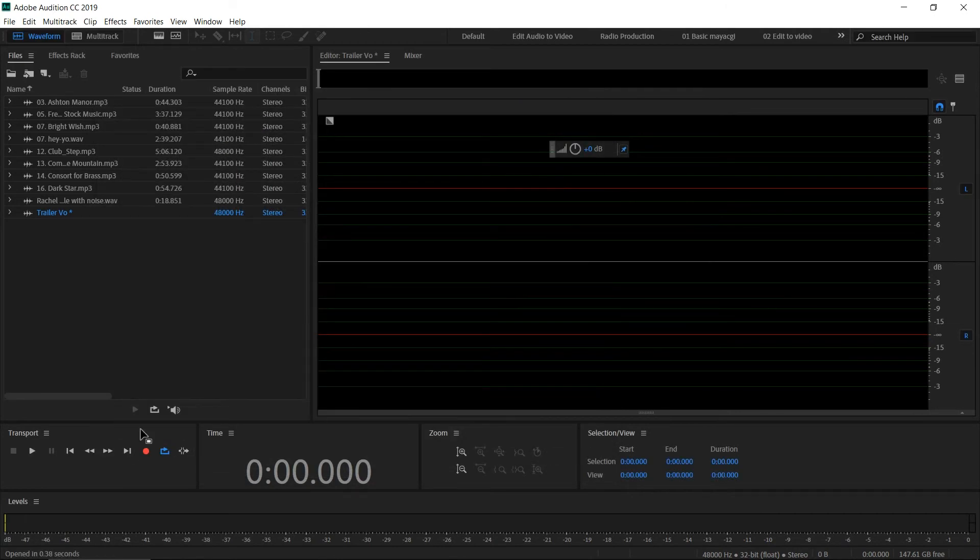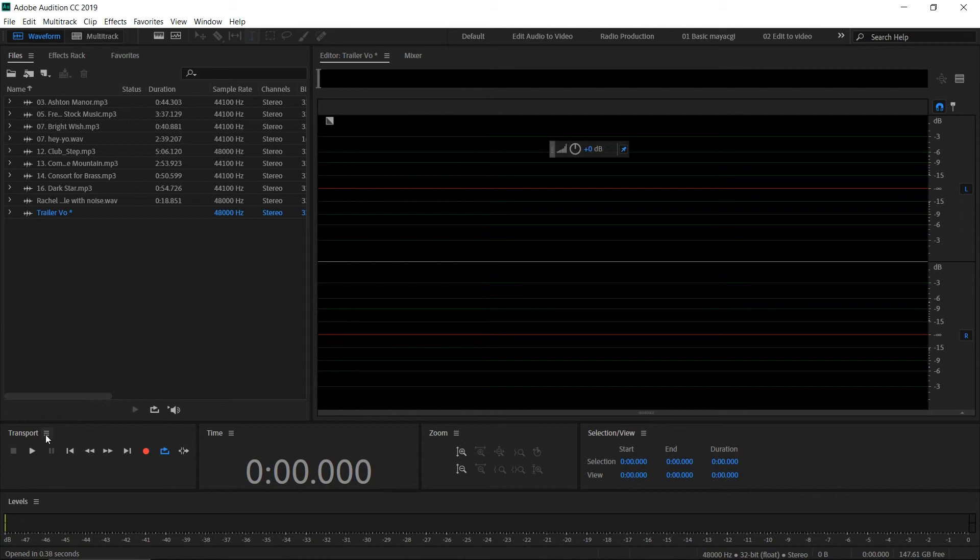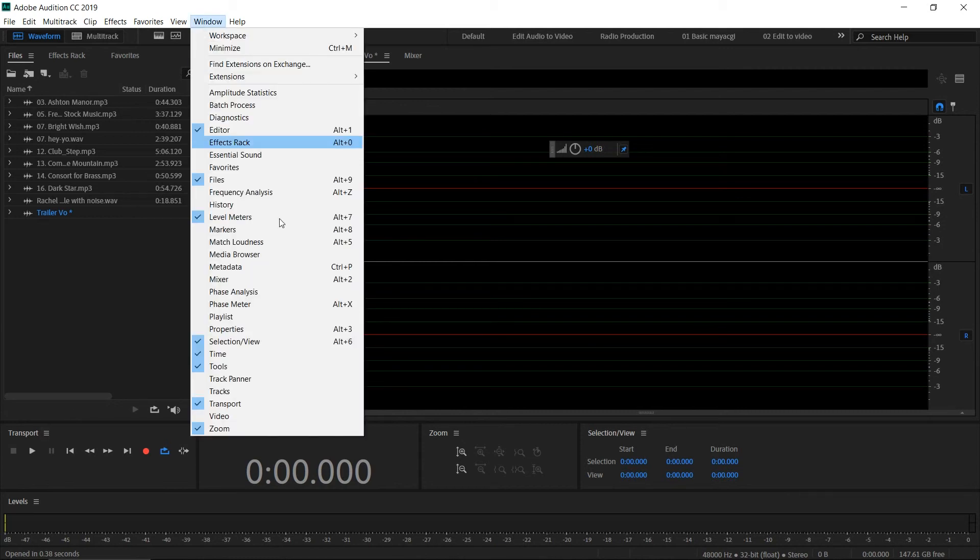Now we're going to begin the recording. In order to start the recording, you can see here the record option. You can use the Shift Space shortcut.